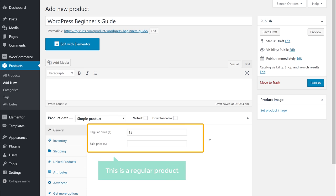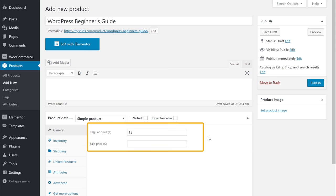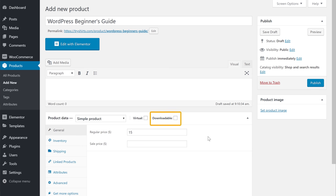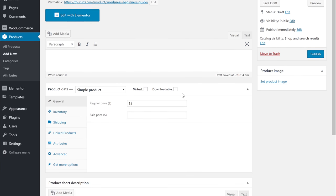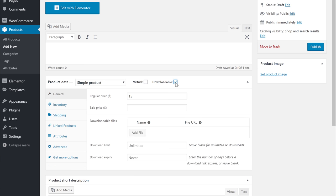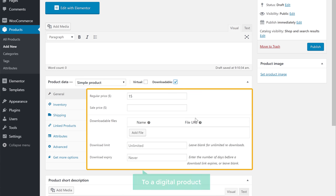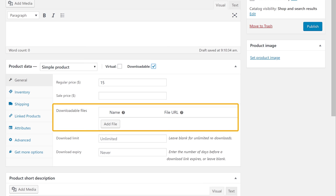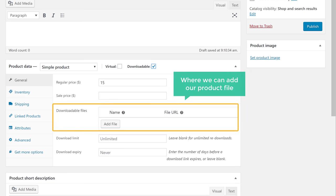Right now this is a regular product. In order to make it a digital product, you need to enable the Downloadable option here. Once you enable it, the product will be changed to a digital product, and you'll see a new section where you can add your product file.